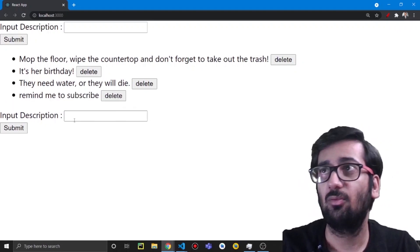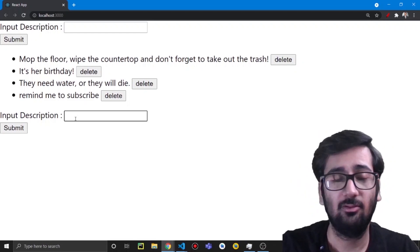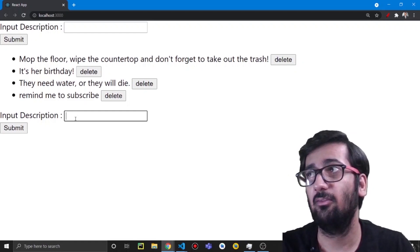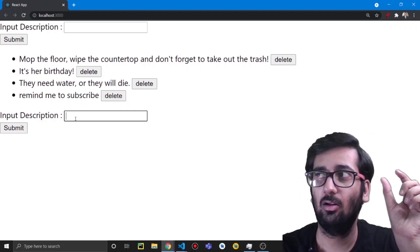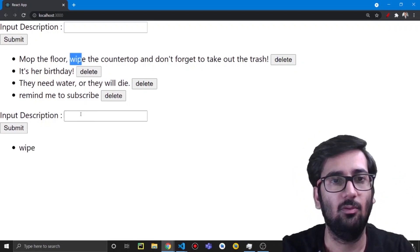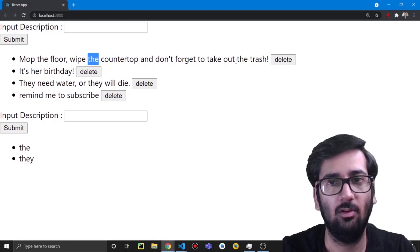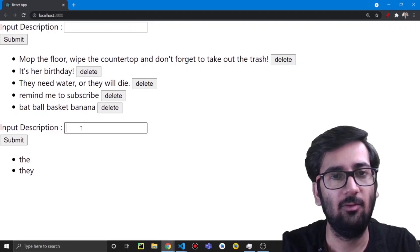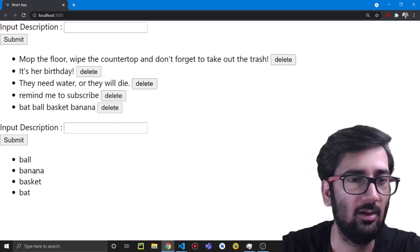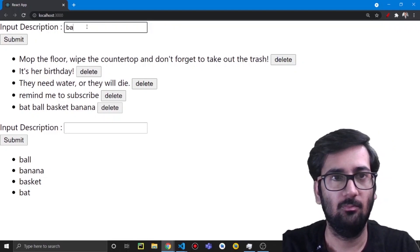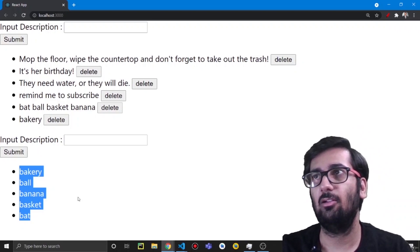Now let's see the search feature. We can write any keyword — it can be correct or incorrect — and it will automatically search through all the to-dos and give us suggestions: similar words that start with that prefix we've typed. For example, if I type 'th' it gives 'the' and 'day.' If we search for 'ba' it gives all things starting with 'ba' — mall, banana, basket, and bat. Let me add 'bakery' and search again — bakery shows up as well.